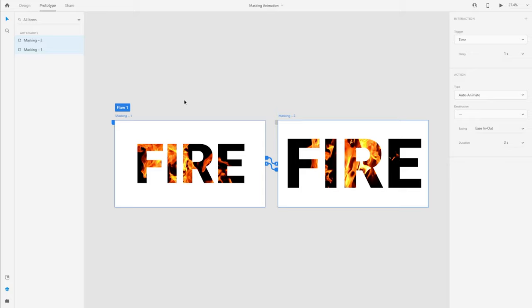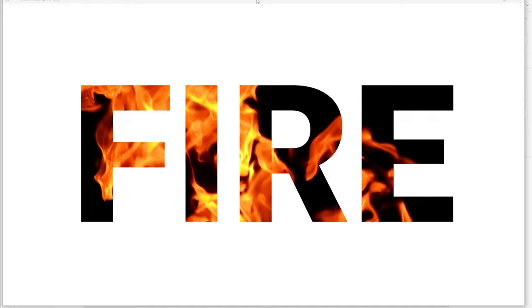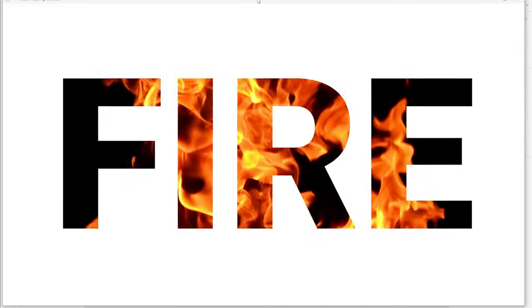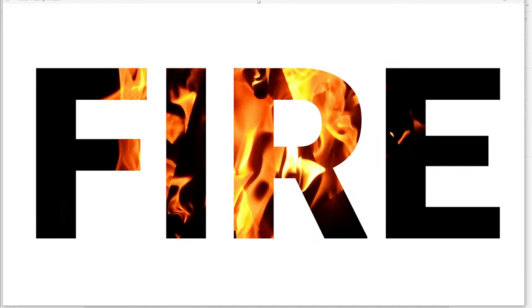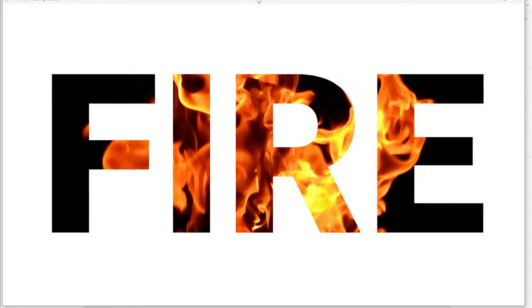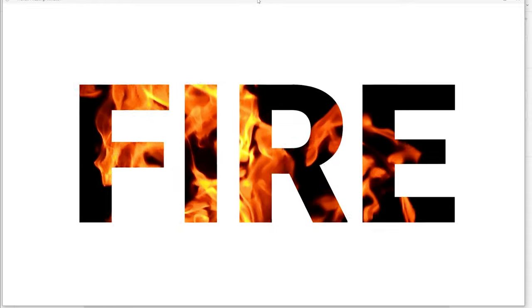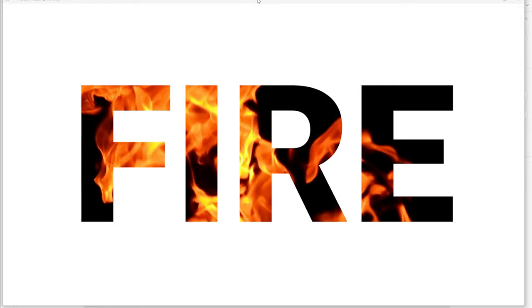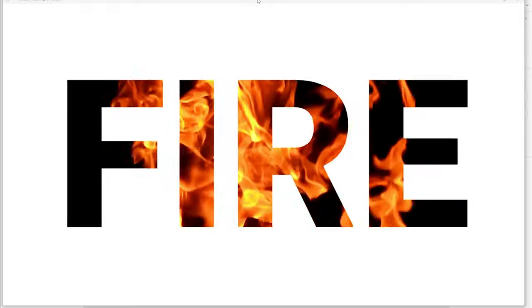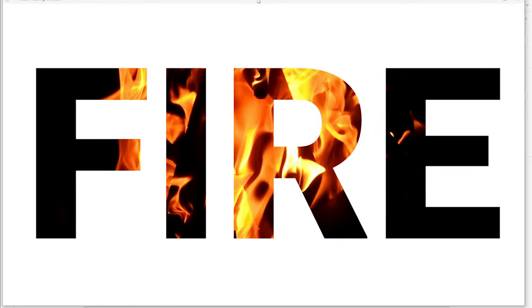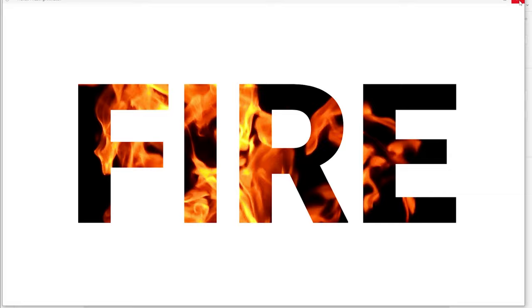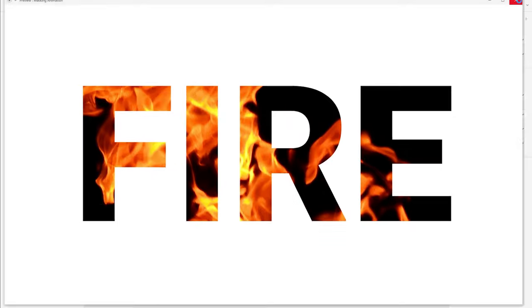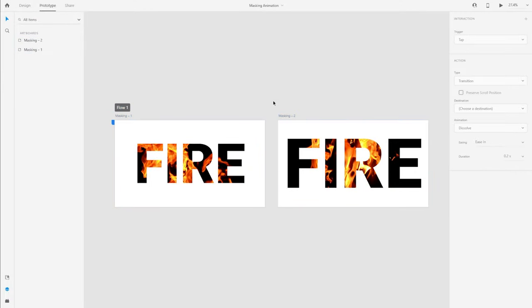I'm going to save the progress now and with the flow selected. So there you have it.